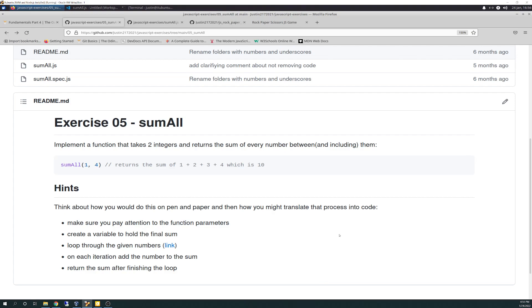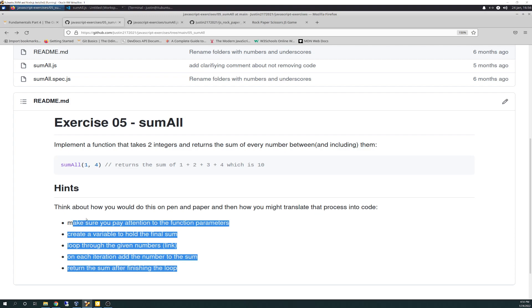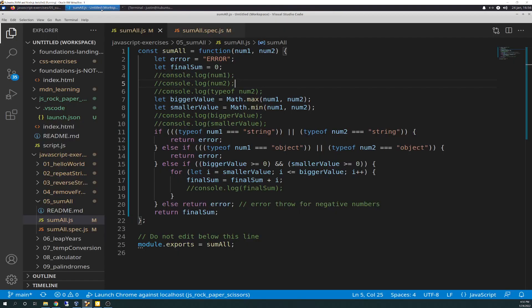Hints: think about how you would do this on pen and paper, and then how you might translate that process into code. Make sure you pay attention to the function's parameters. Create a variable to hold the final sum. Loop through the given numbers. On each iteration, add the number to the sum and return the sum after finishing the loop. So I wrote my pseudocode on paper first, which got me started.